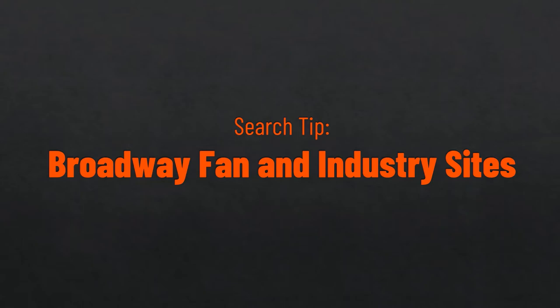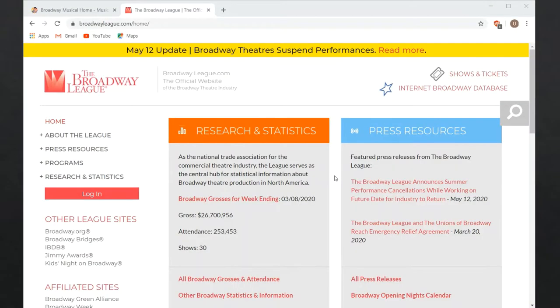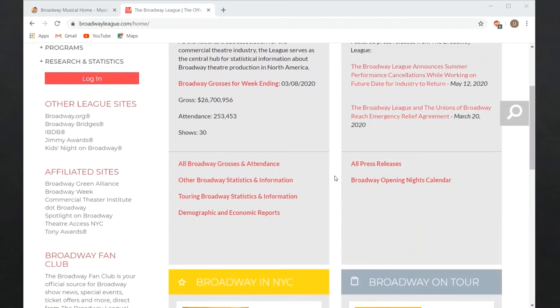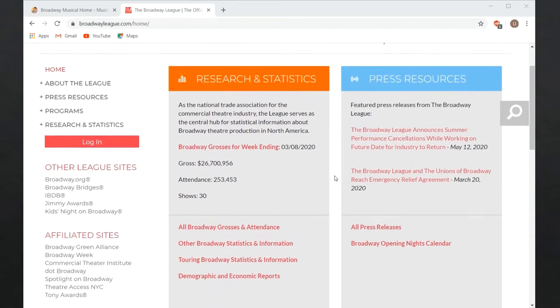Some of the best resources for learning more about musicals are Broadway fan and industry sites. The Broadway League website includes financial statistics and research data.